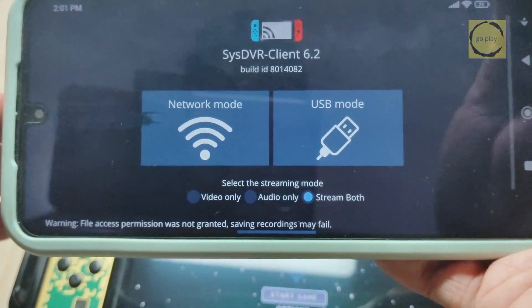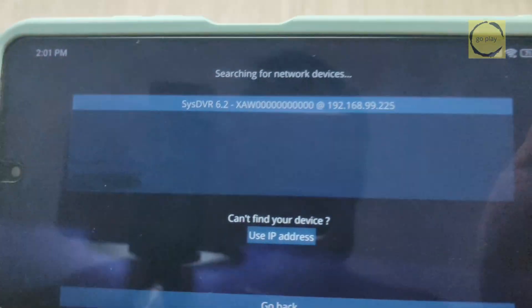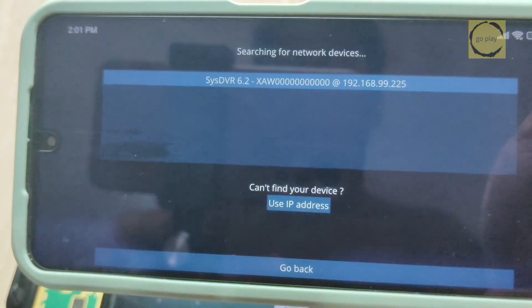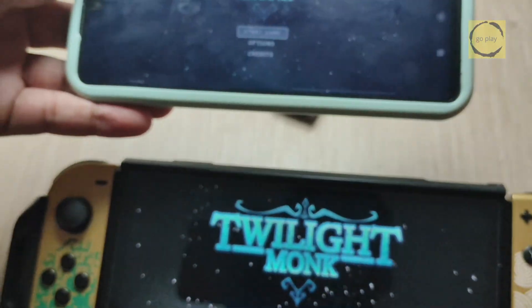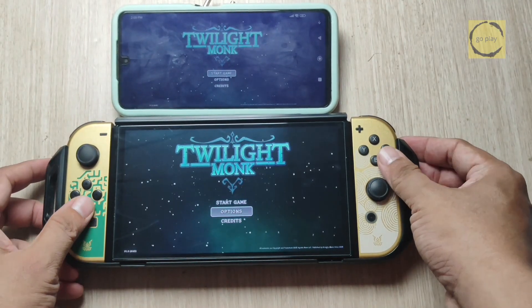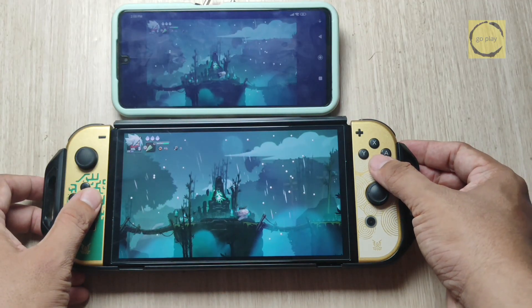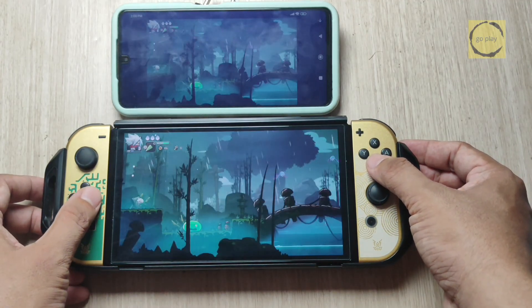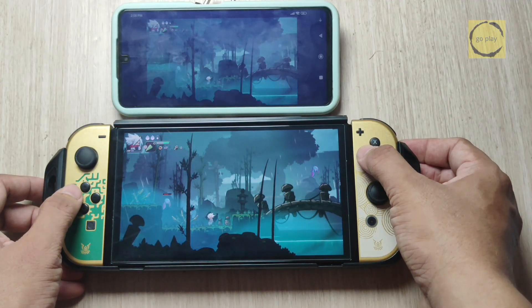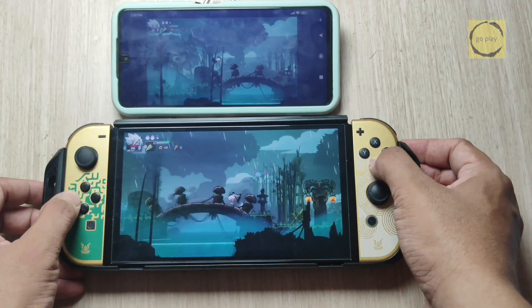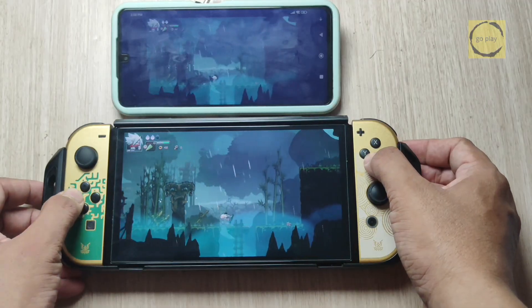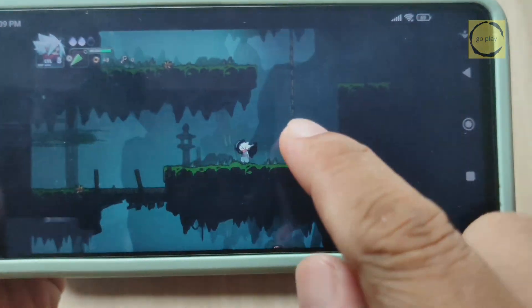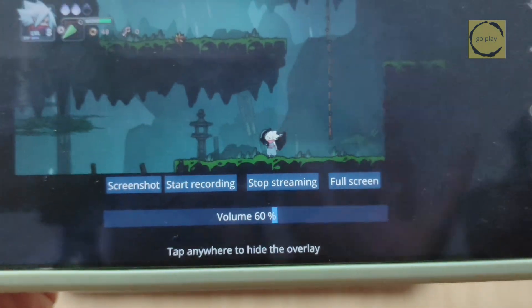On the SysDVR app on Android, choose Network mode to start streaming. You should now see a list of connected Switch devices on the same network, along with their IP addresses. Just tap on your Switch to start streaming. As you can see, the main menu of the game appears on the Android screen. This means the stream is working. Let's try playing the game. You'll notice there's some lag on Android. That's expected, as streaming over Wi-Fi isn't as smooth as using a USB cable. To start recording, just tap the screen. This will bring up the same menu as in the PC version. And from there, you can start or stop recording.